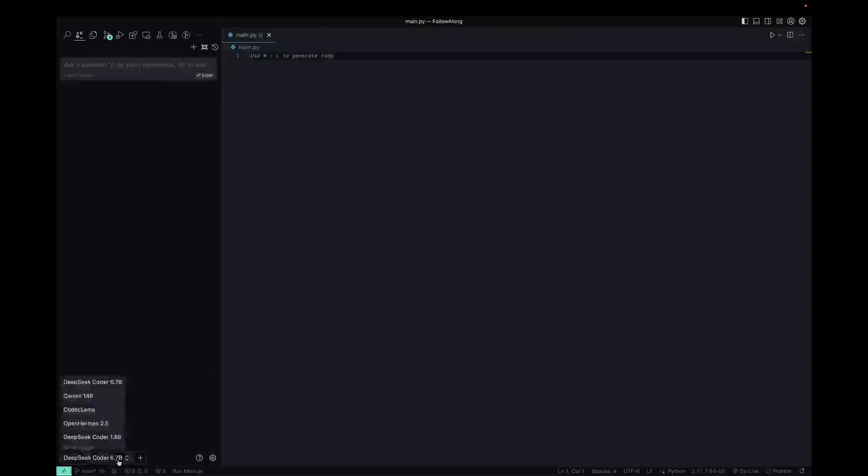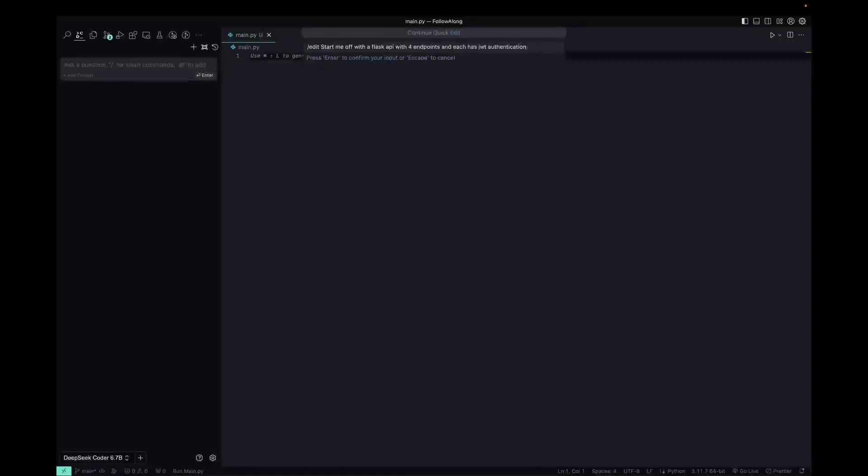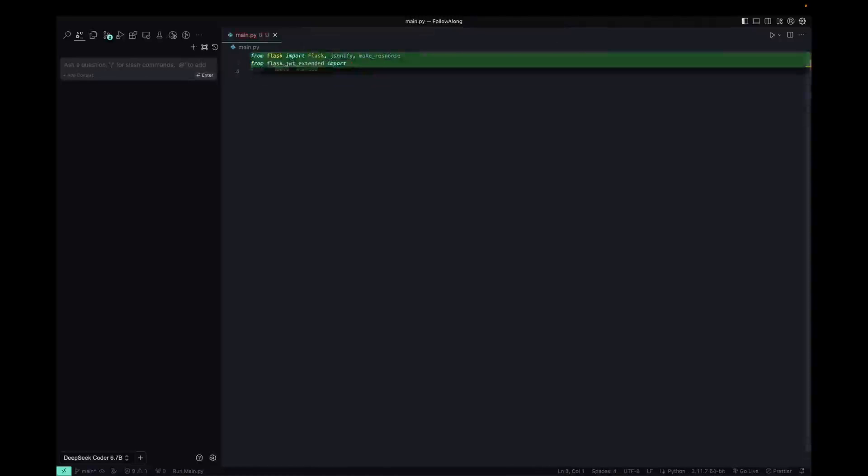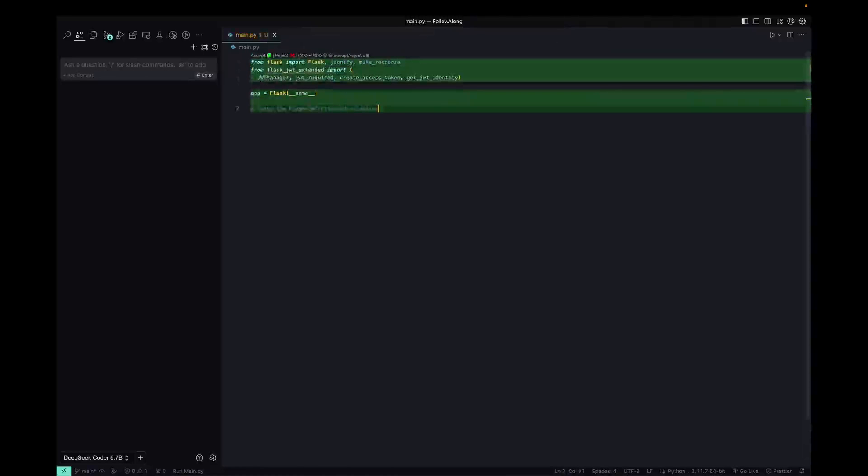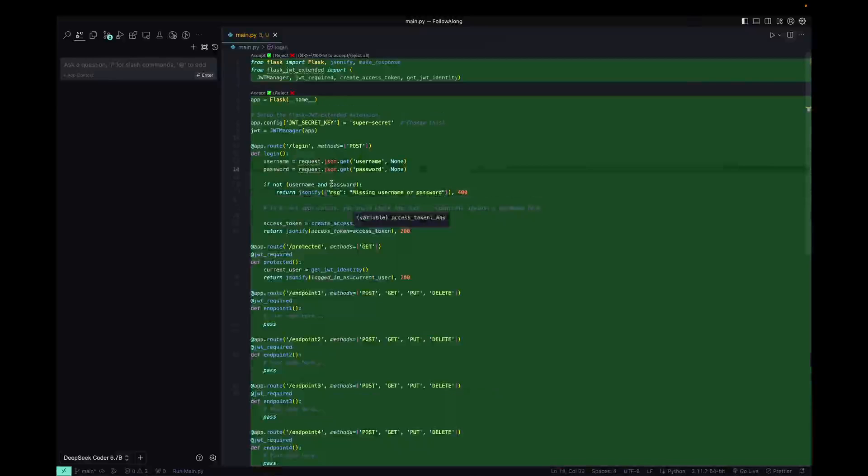Okay. So I just switched over to DeepSeek Coder 6.7B and I'm going to type in Command Shift L and slash edit to start off the slash command and say, start me off with a Flask API with four endpoints. And each has JWT authentication and we'll leave it at that. So start me off and then you click enter and it's going to go to town writing it right inside of your app, right inside of your file.